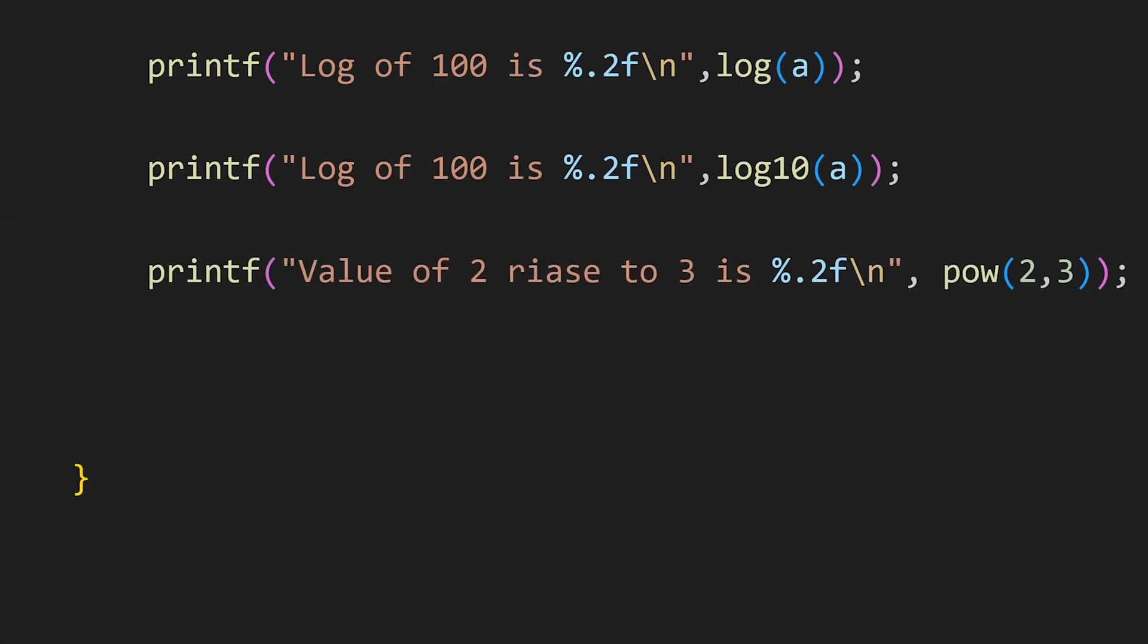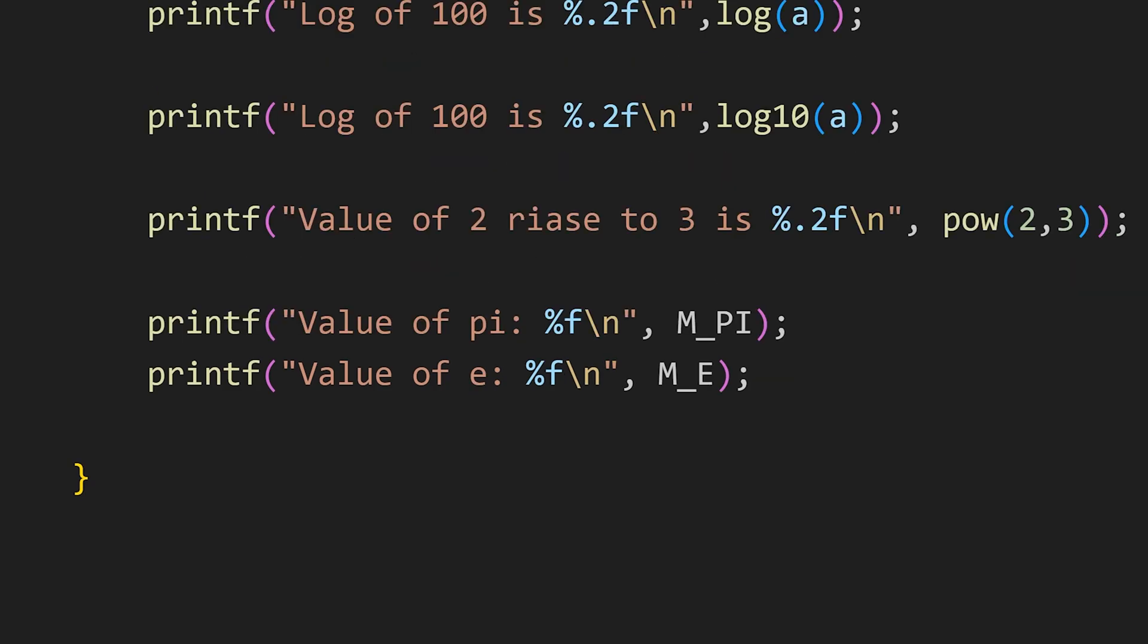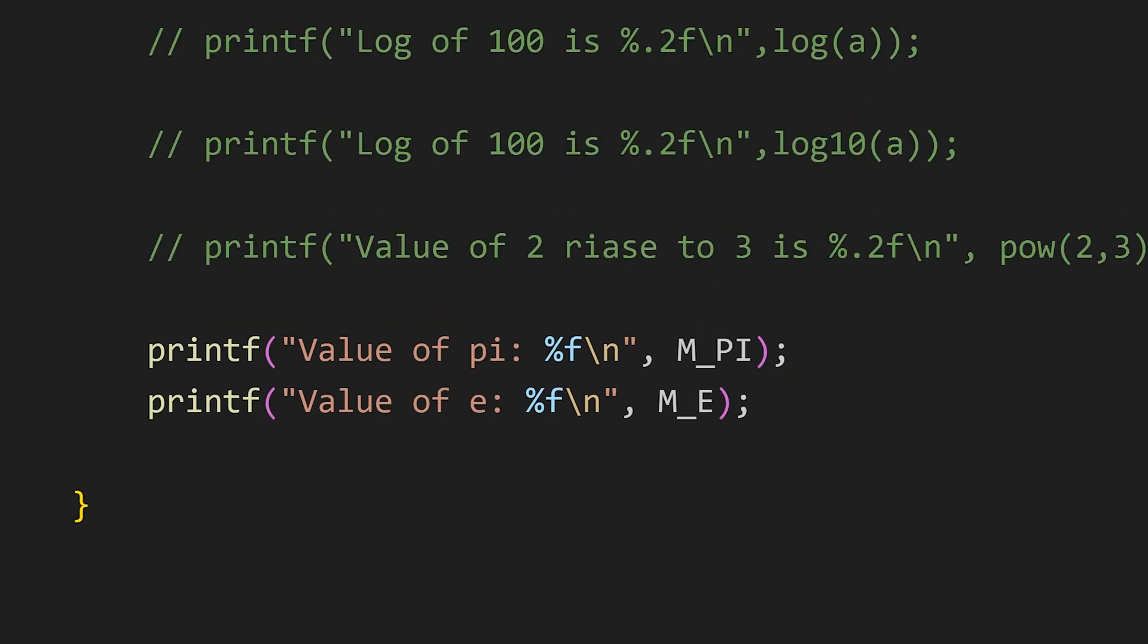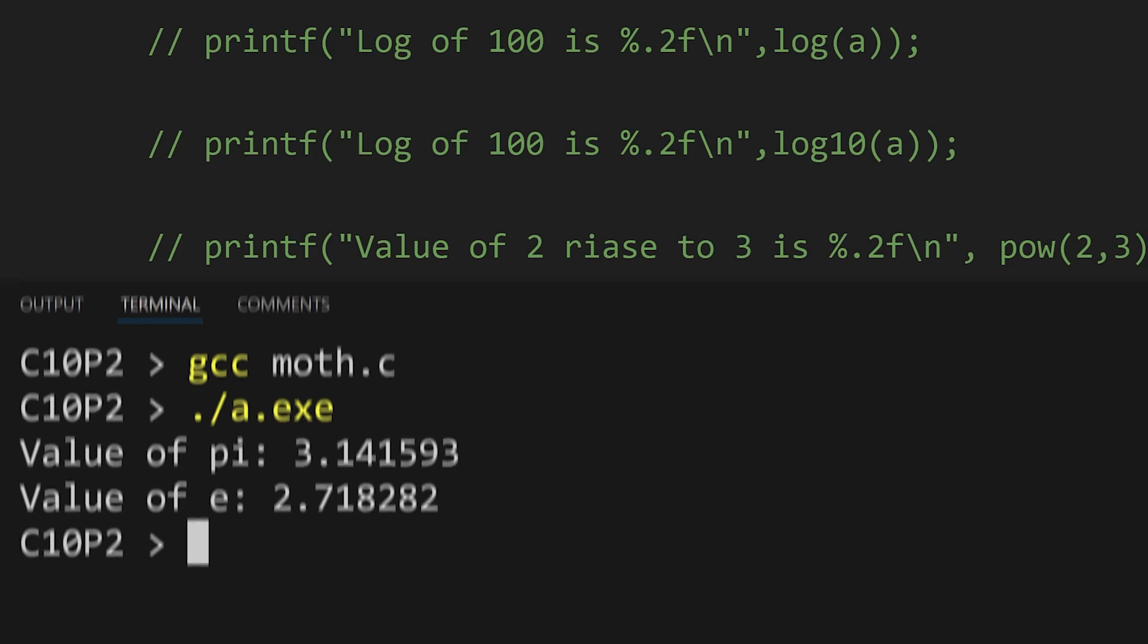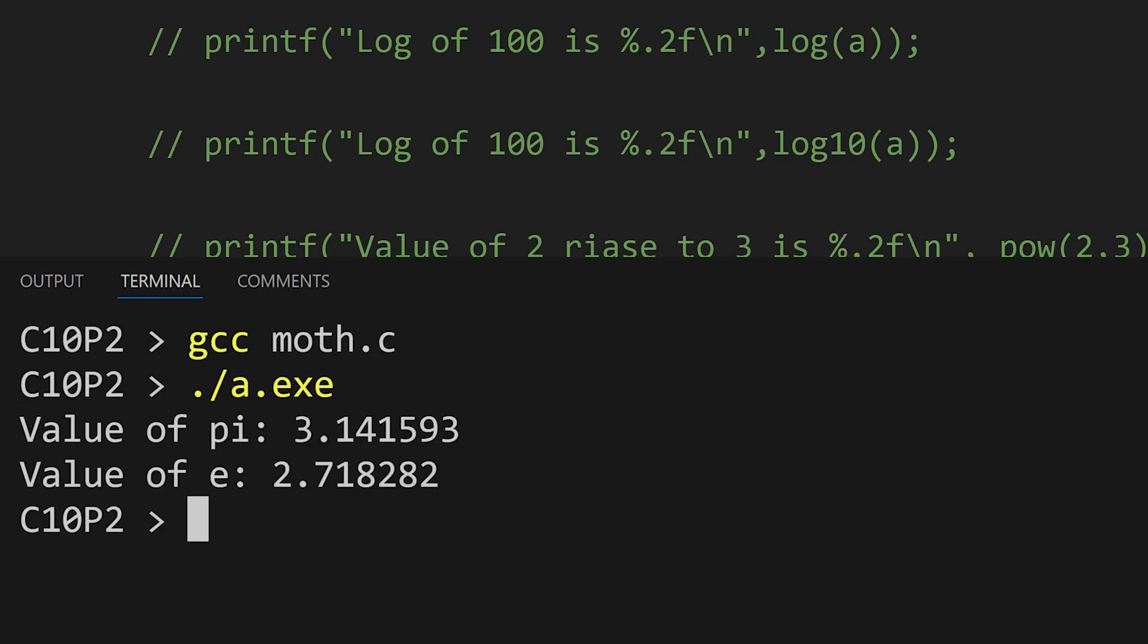Apart from these functions this math.h has some pretty useful constants like M_PI to get the value of pi and M_E to get the value of e. So make sure to include this math.h header file whenever you are doing some calculations in your C program.